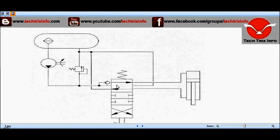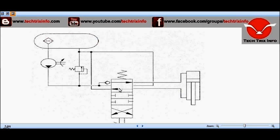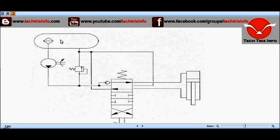Now let's see the second position. The spool has moved from the center, so these ports get matched. From the pump, the oil reaches the one-way valve, opens it, and passes through this line, entering the head side of the hydraulic ram. This creates pressure on the head side, resulting in the hydraulic ram moving in that direction. The oil from the rod side escapes through the return line back to the hydraulic tank.